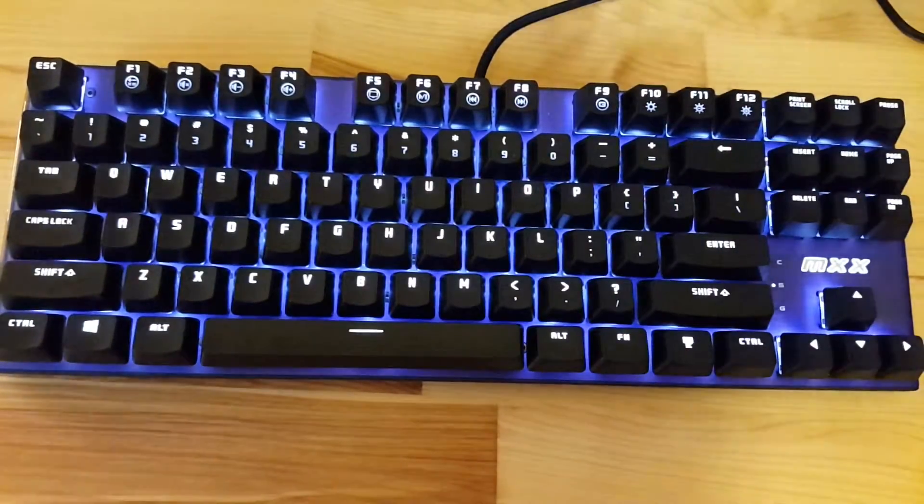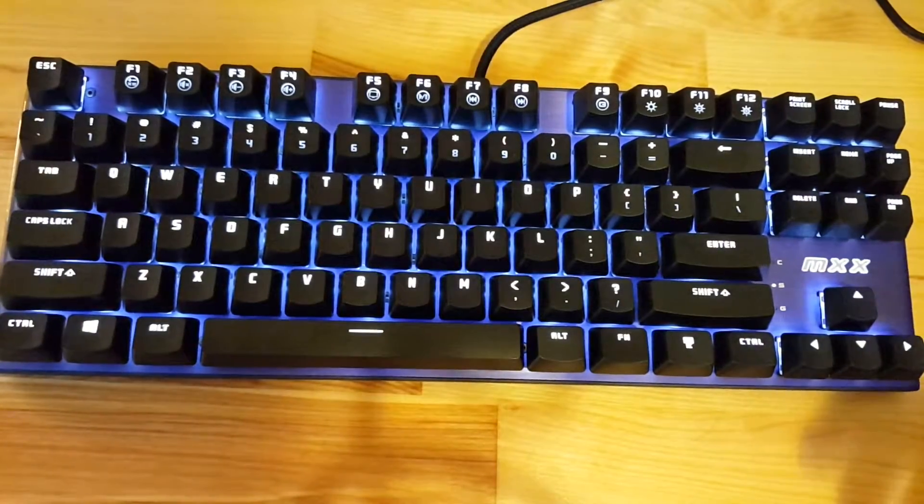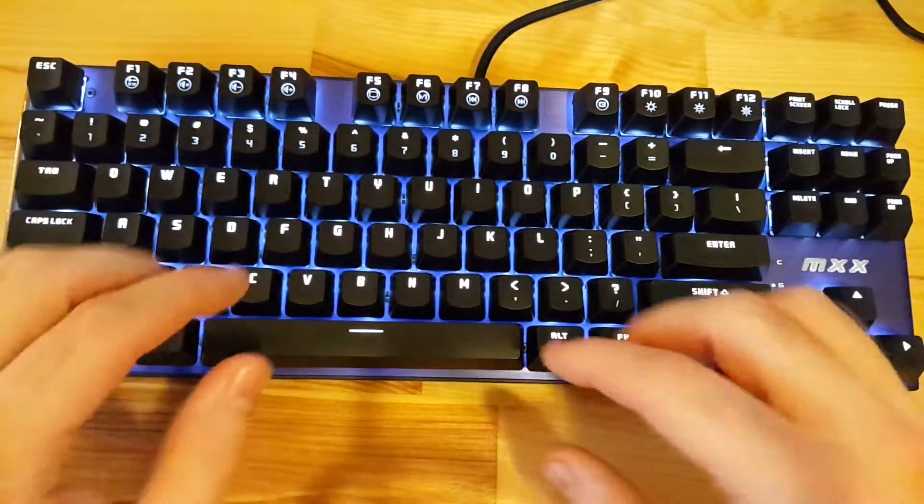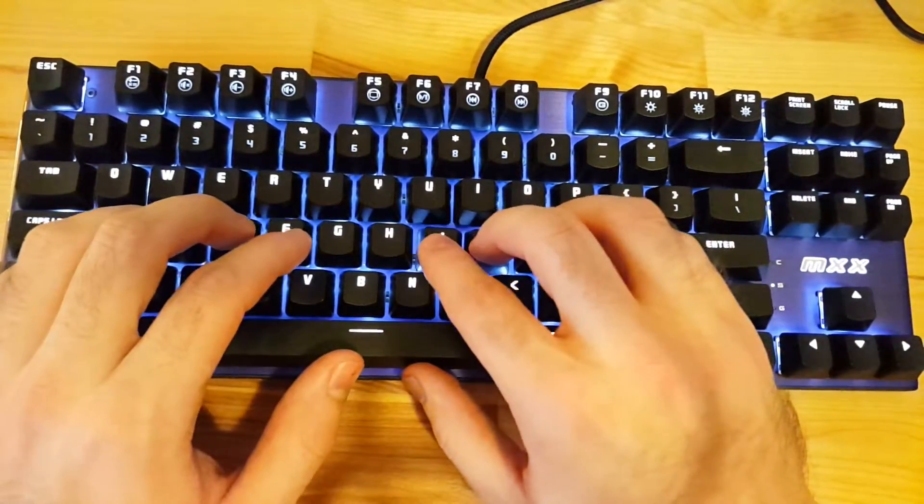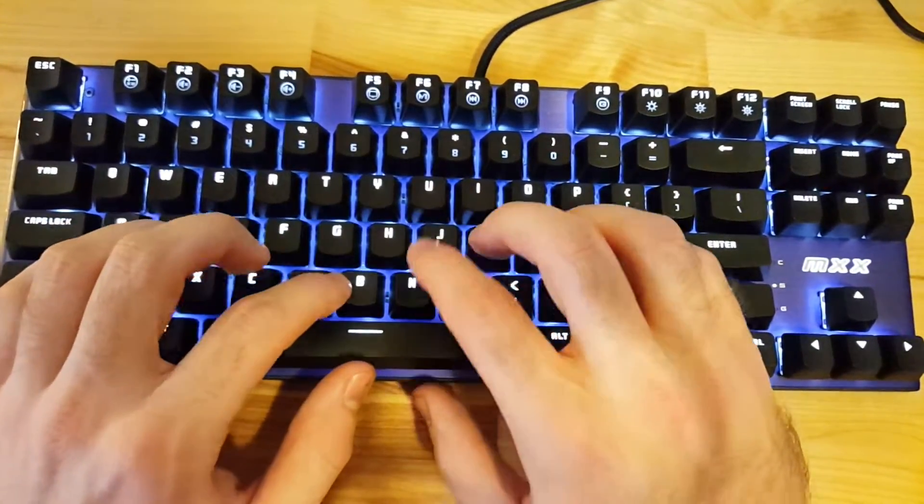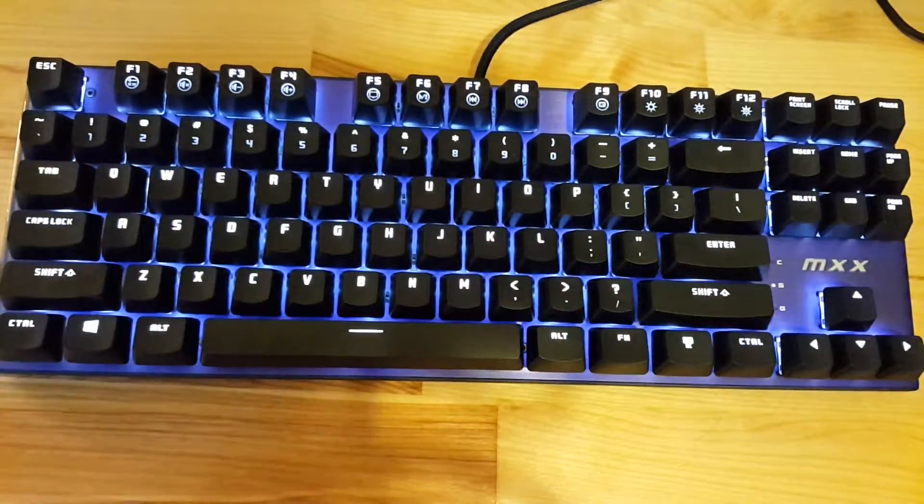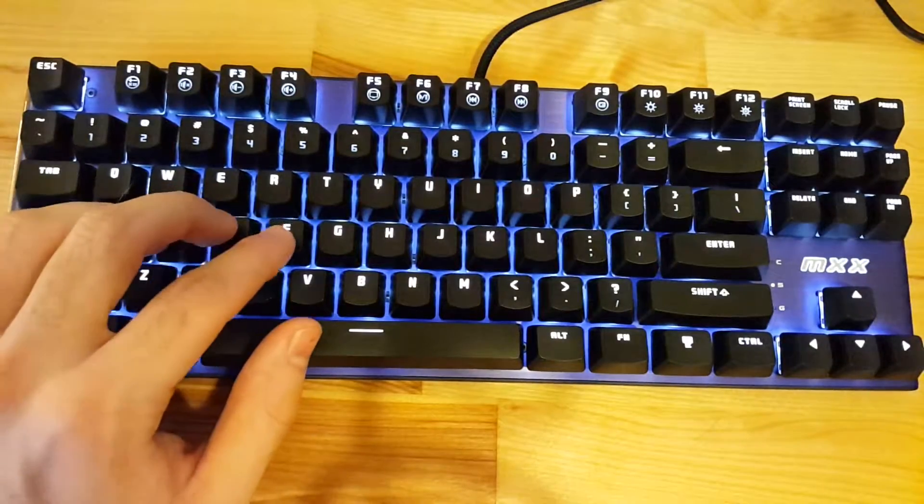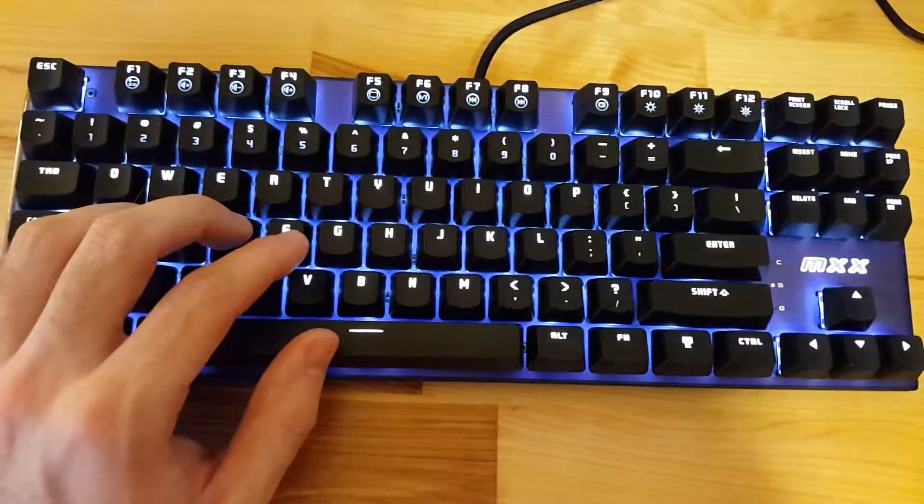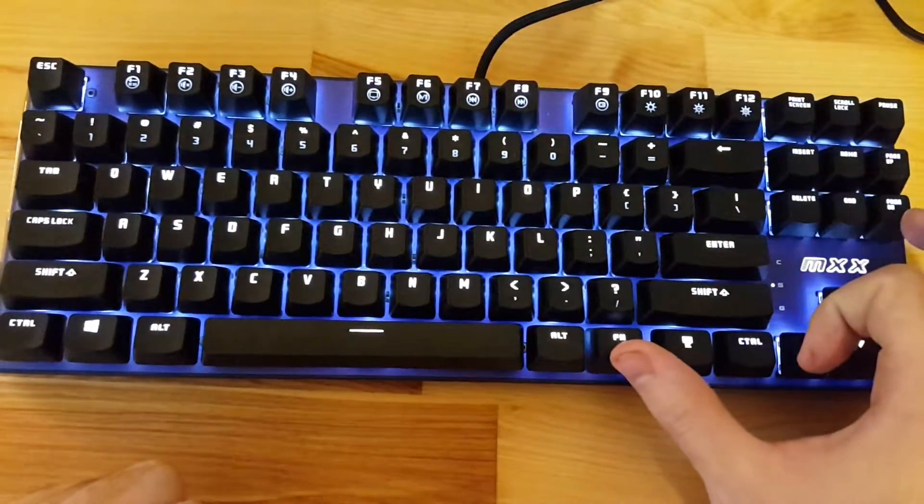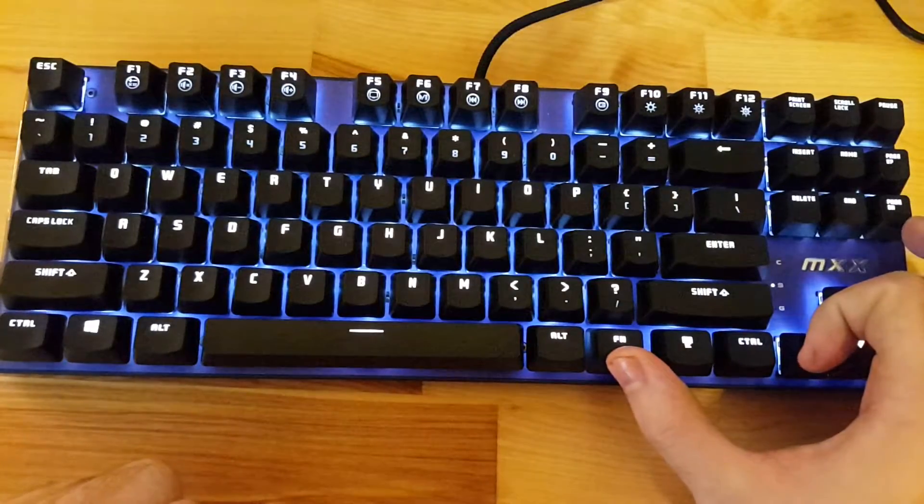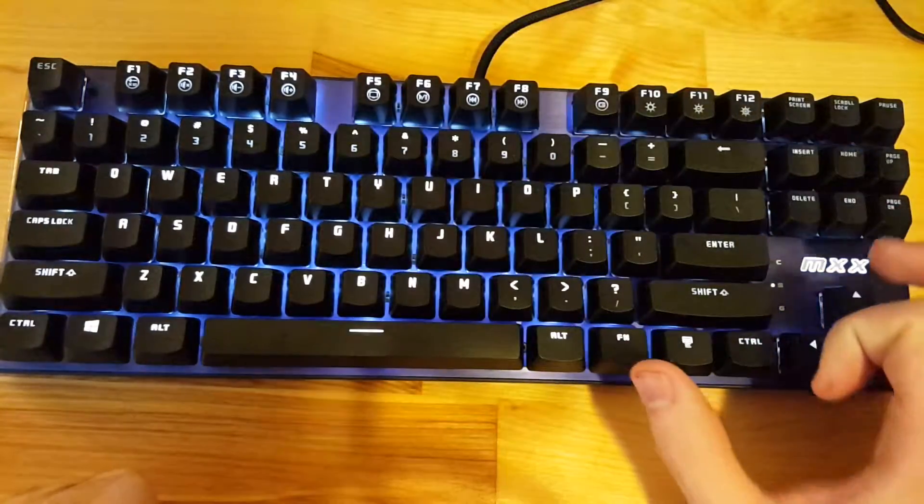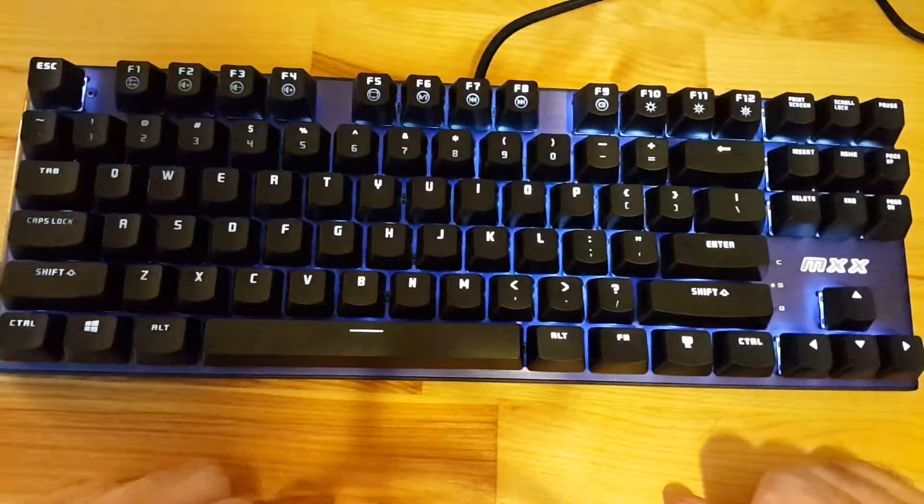Going back into the default lighting mode, there's different lighting profiles they have by default here. These are not customizable, so we have a standard static backlit mode. If you hold Fn and press page down, it'll switch modes.